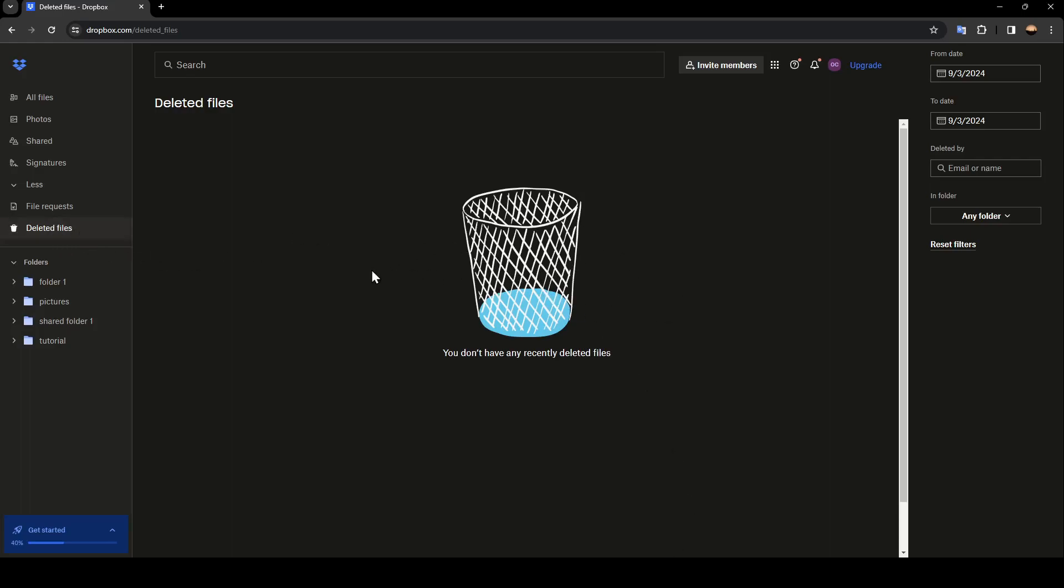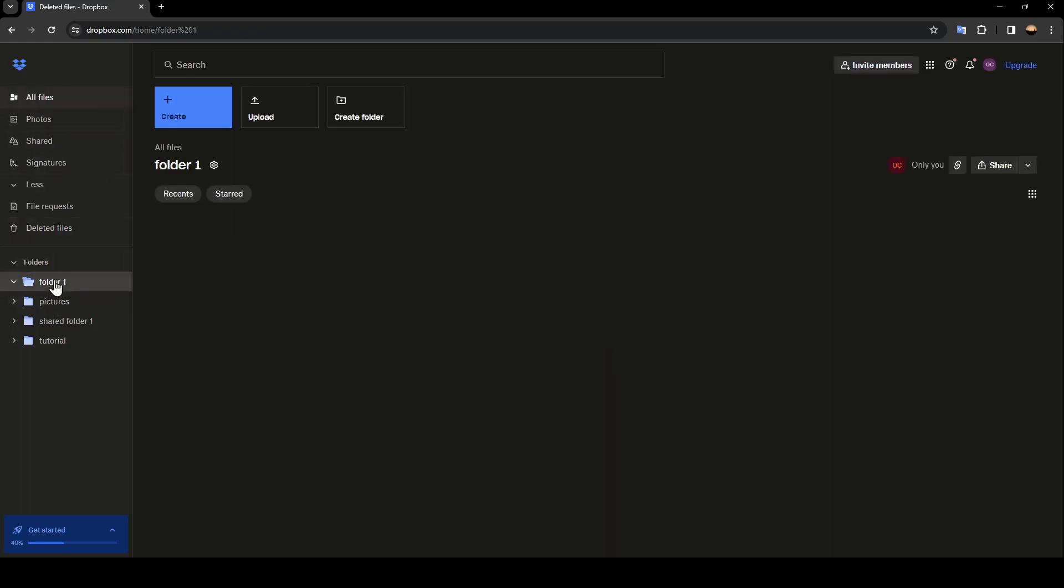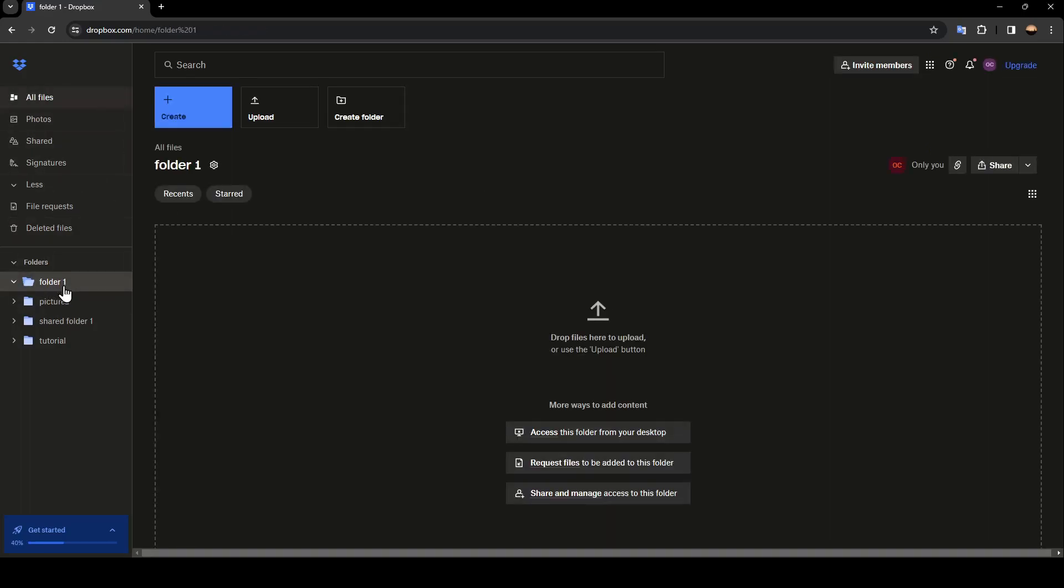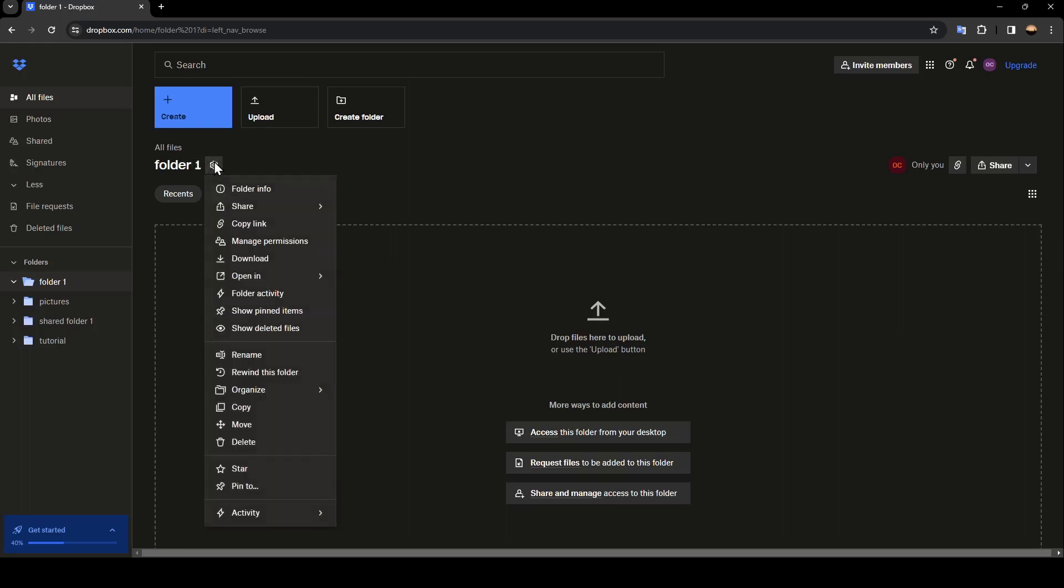For example, I'm going to delete a folder and show you guys how you can back it up. So I'm just going to go, for example, to this folder one. Right here, next to the name of the folder, you're going to find this little settings icon. Go ahead and click on it.